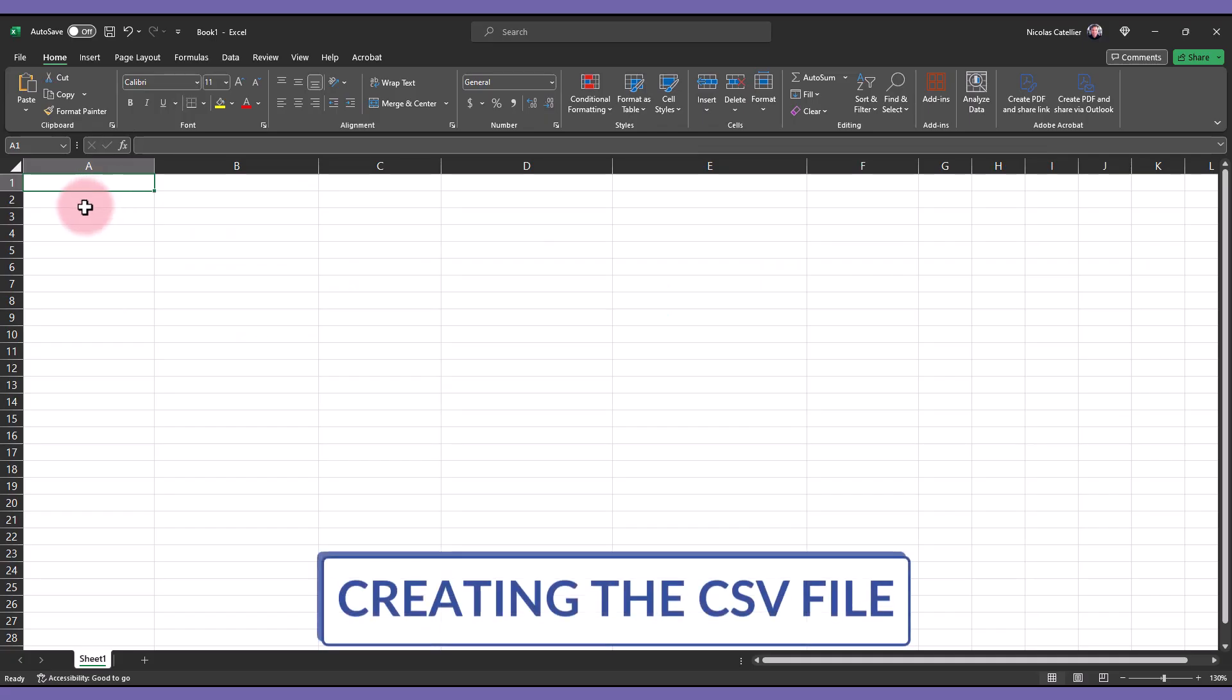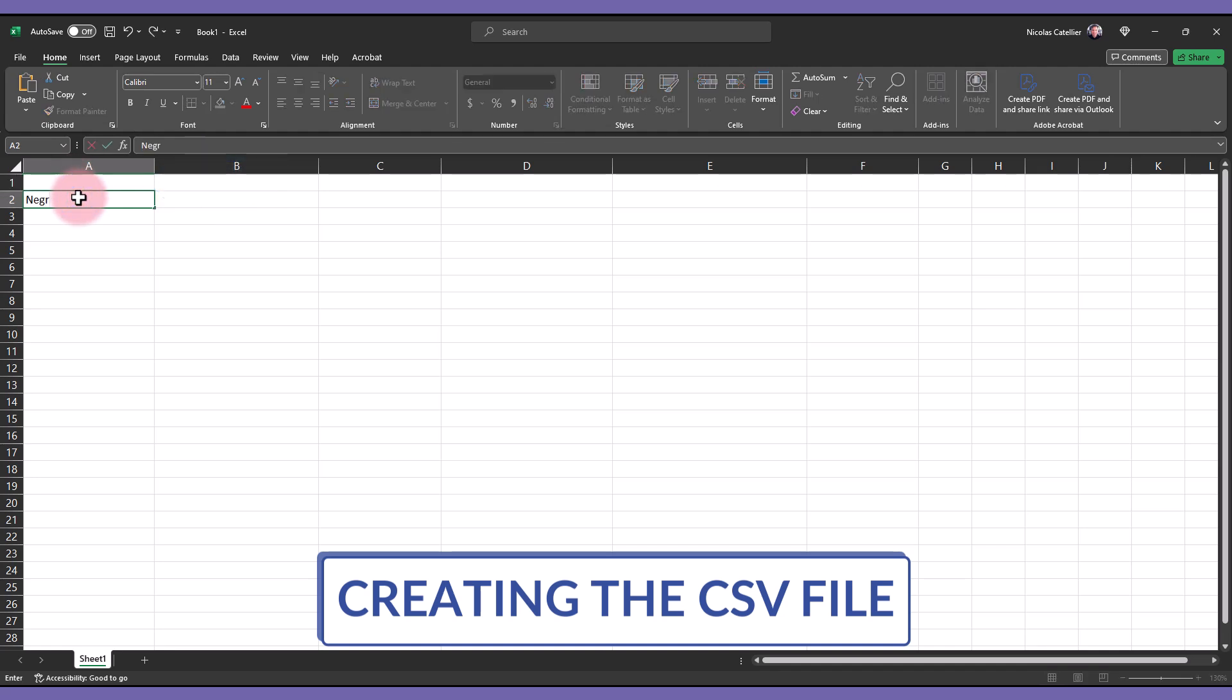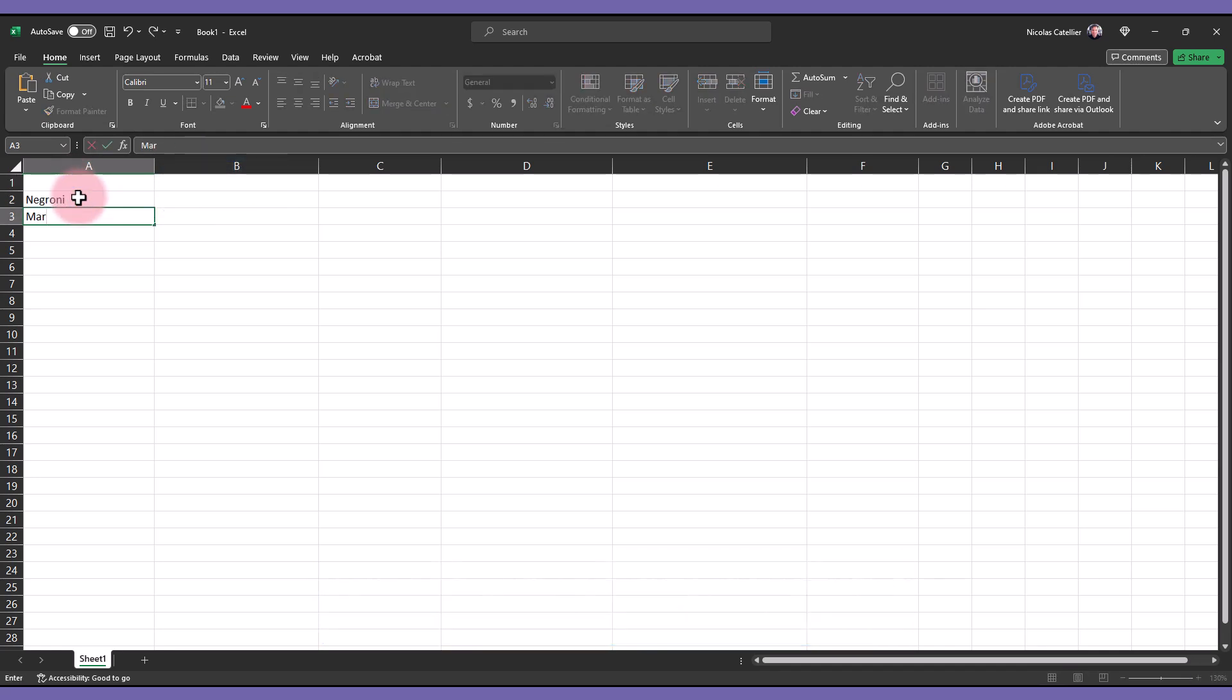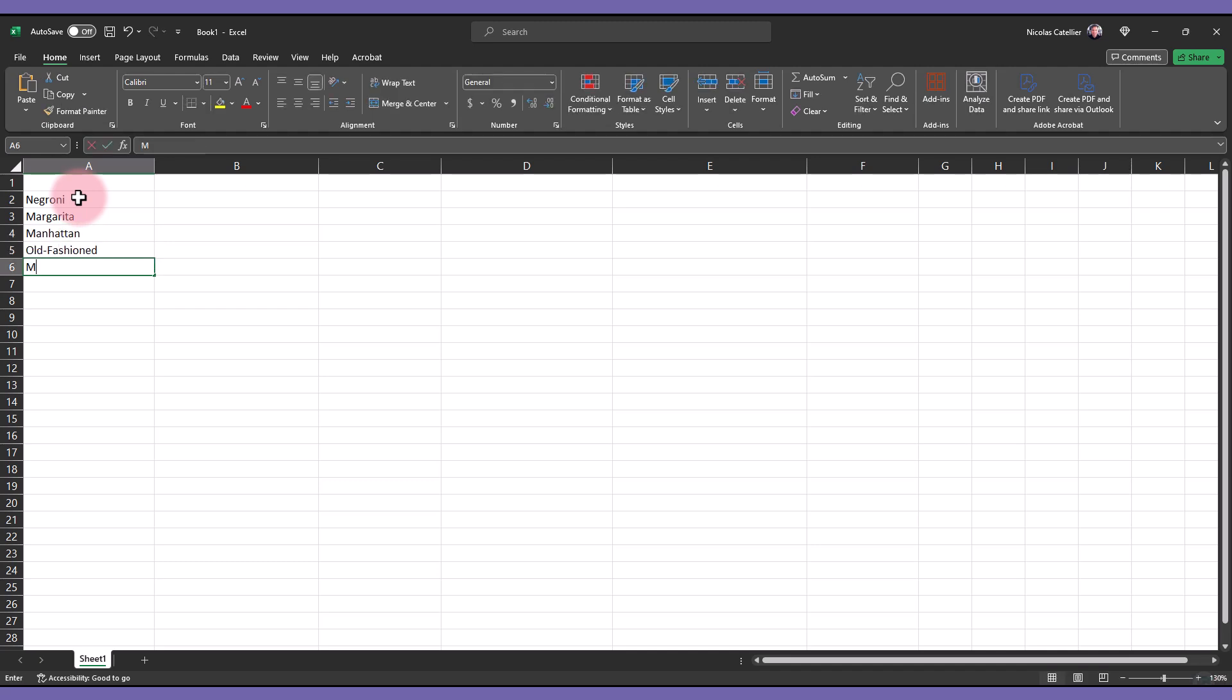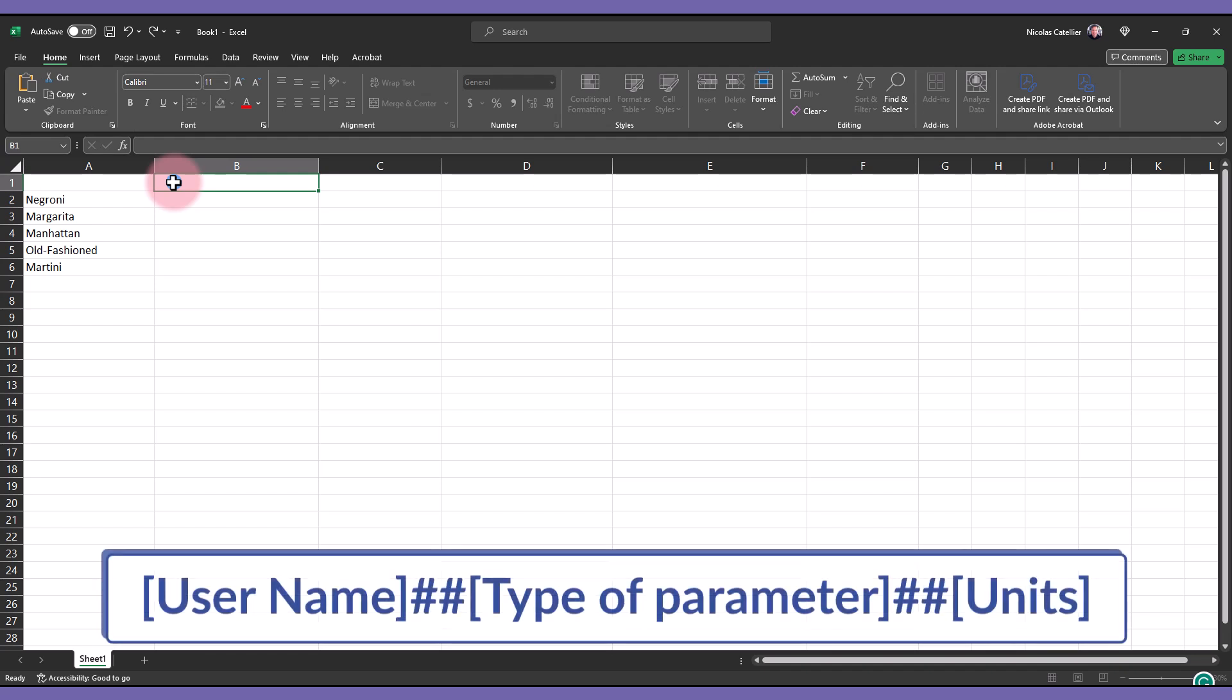In this lesson, you will learn how to create a CSV lookup table file. We will use the example of a cocktail Revit family. Always leave cell A1 empty. Type the name of the cocktails in the rest of the A column.